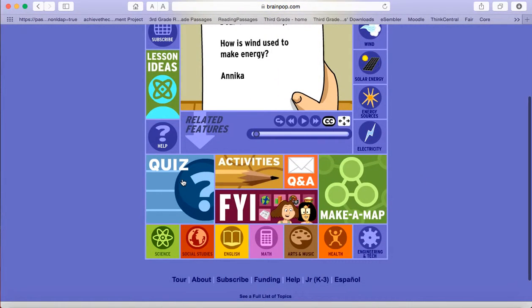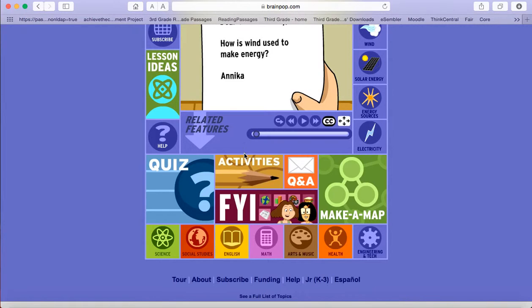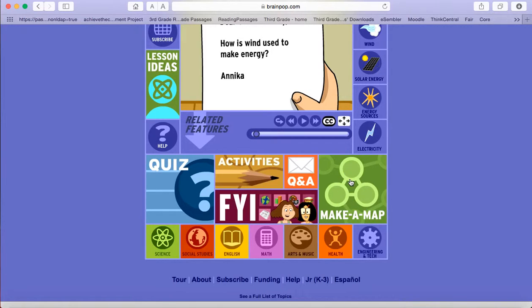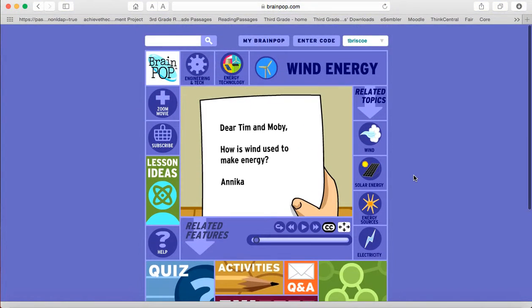So you will have quizzes you can take to see how well you think that you learned the information in the video. There are activities, there are little make a map tools, there are little charts you can use to help organize all of the information.